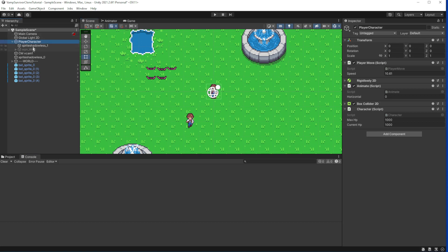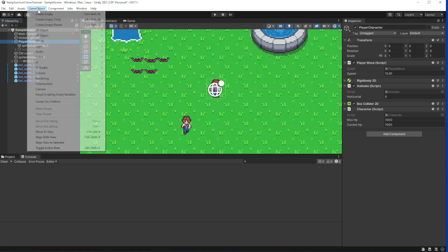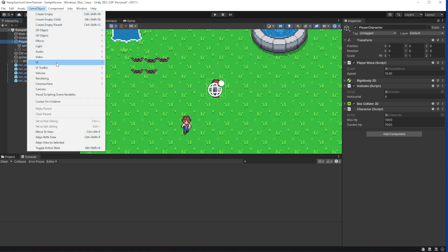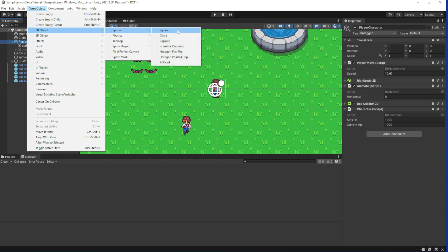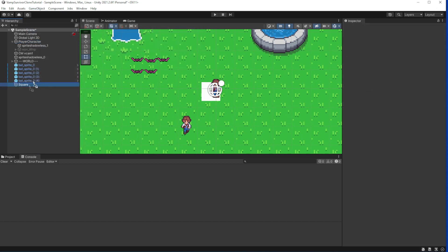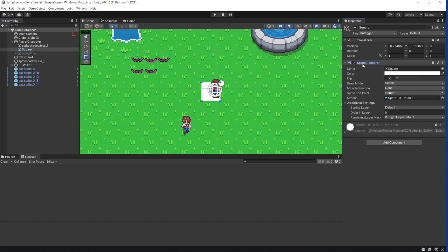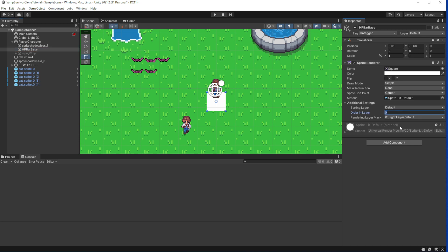In our game our character can take damage, but we have no indication how much health we have. So first let's construct the bar out of sprites under our character. Make the HP bar base. To ensure that it is on top of everything and is not obstructed by anything, make the order in layer of the sprite something like 25.